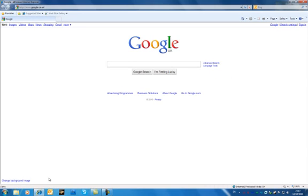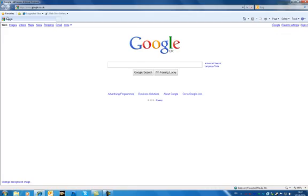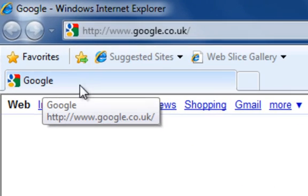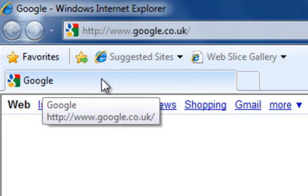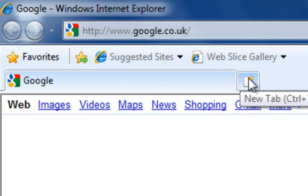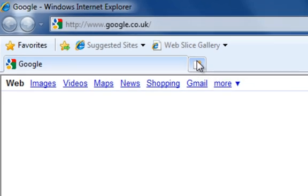As you can see by default my first web page that comes up is Google. It's the only page that I have in my tabs as you can see on the top here. And next to it I just have a new tab window with no other website associated with it at all.